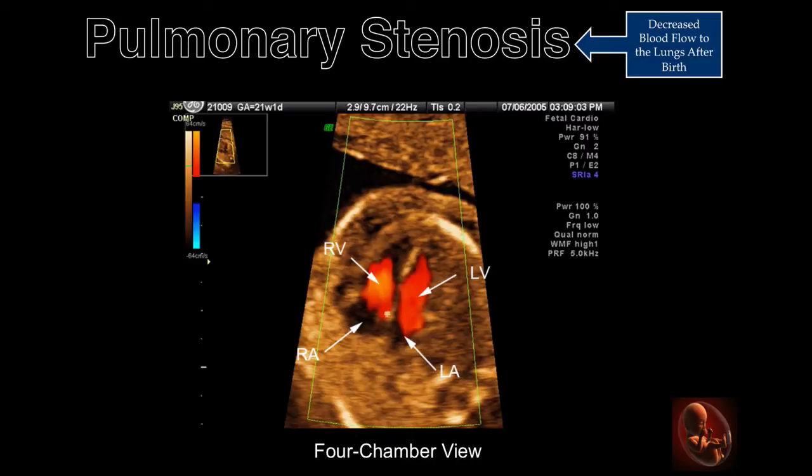This Doppler image is taken from a transverse sweep through the chest. In this image, the four-chamber view appears to be normal, with no evidence of disproportion between the right and left atrial and ventricular chambers.